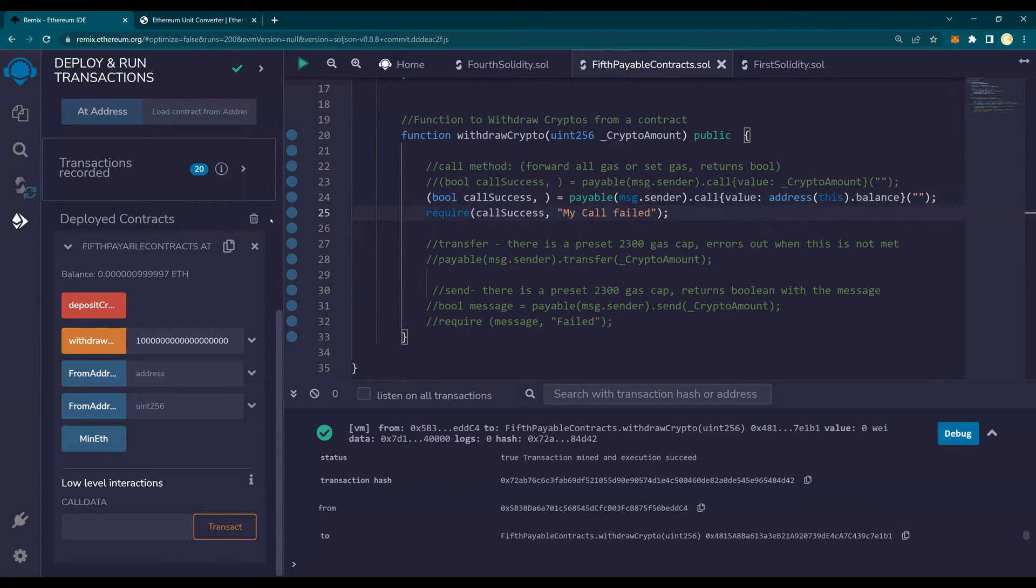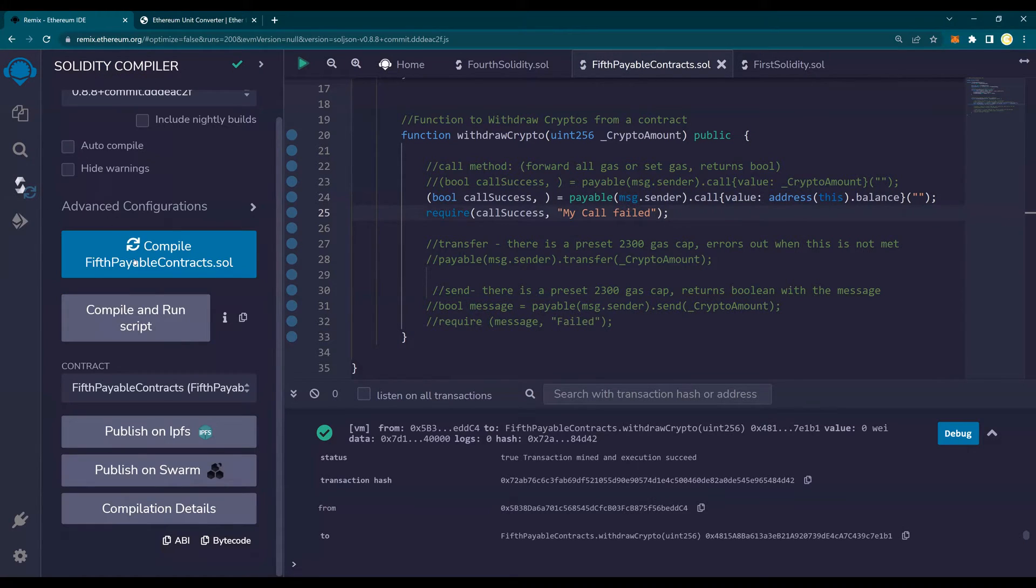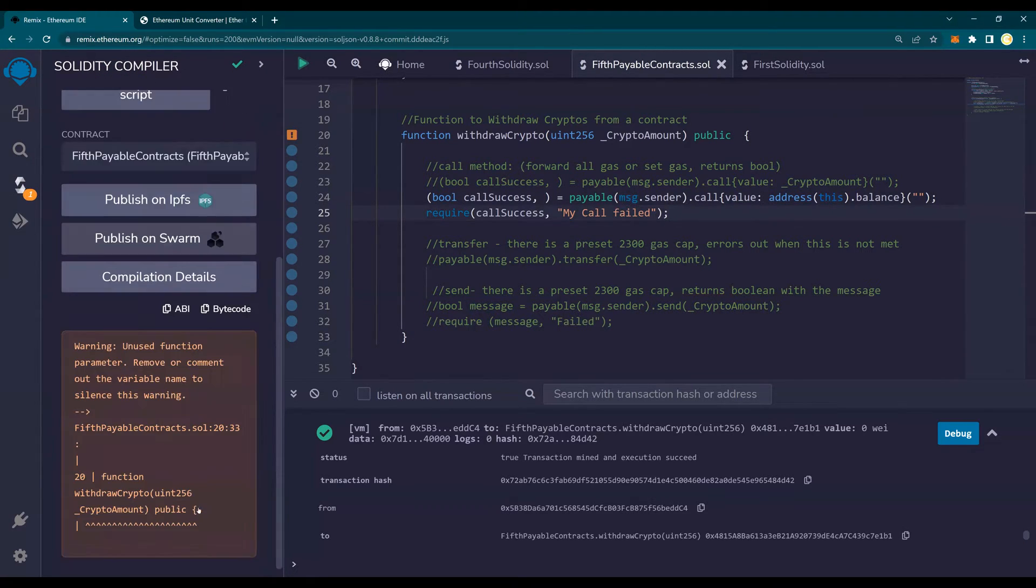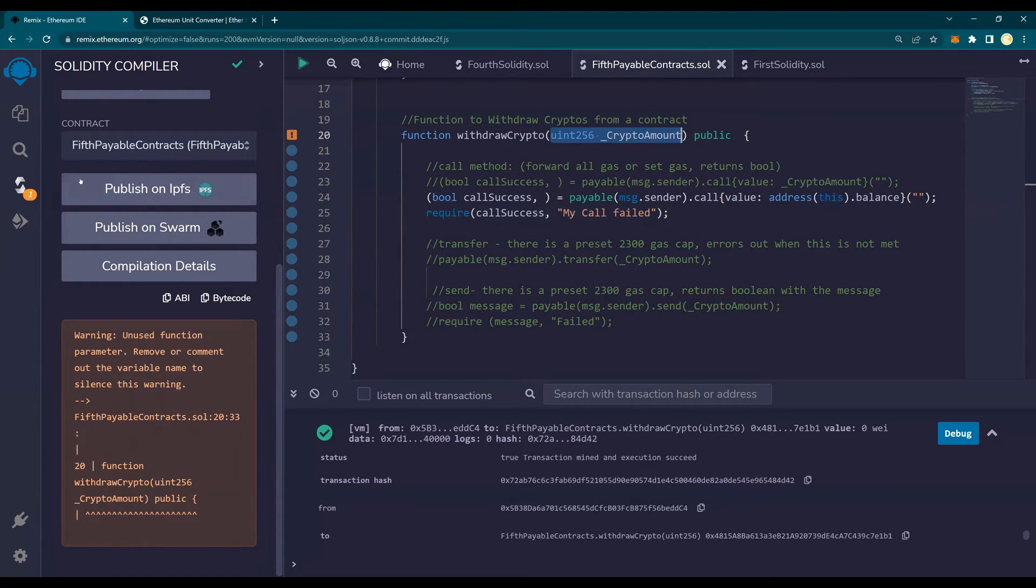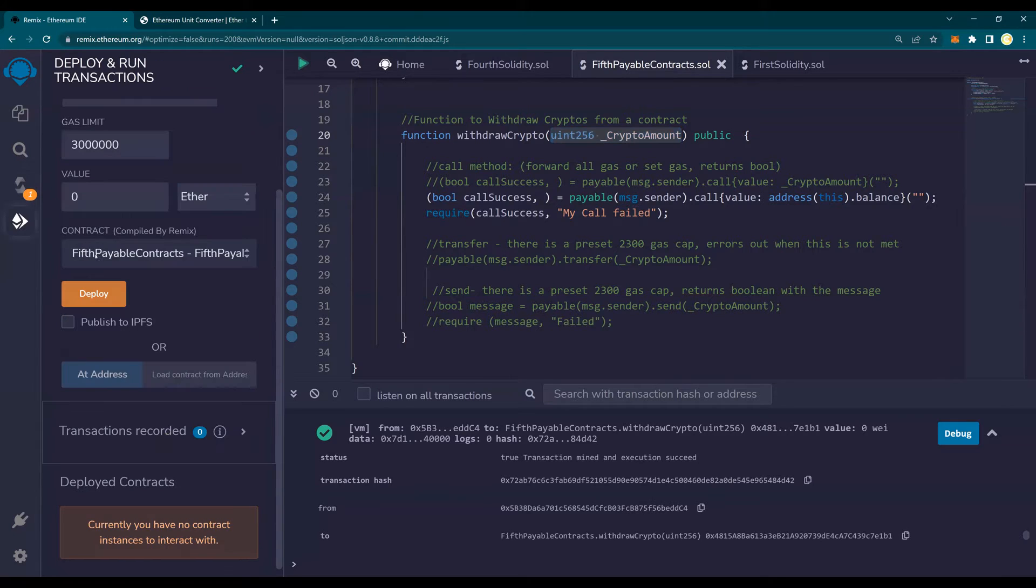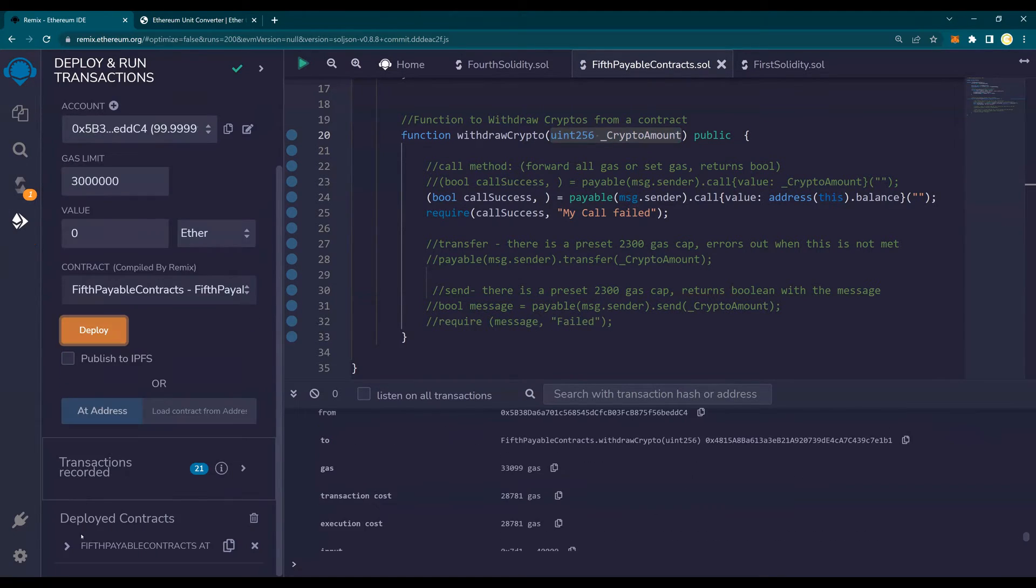Let's deploy this. I'm going to delete this, compile. It's going to give me a warning saying that this variable is not used. It's a warning. Just ignore for now. And we know that why we have not used. And I'm going to say deploy.